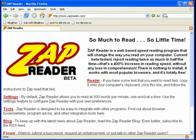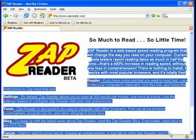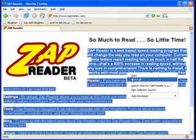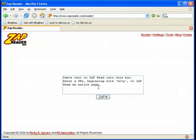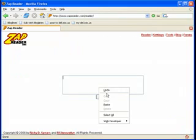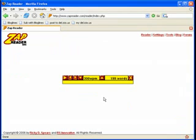To start using ZapReader, simply select the text that you would like to ZapRead, copy it to the clipboard, go to the Reader, paste it in the box here, click ZapIt.